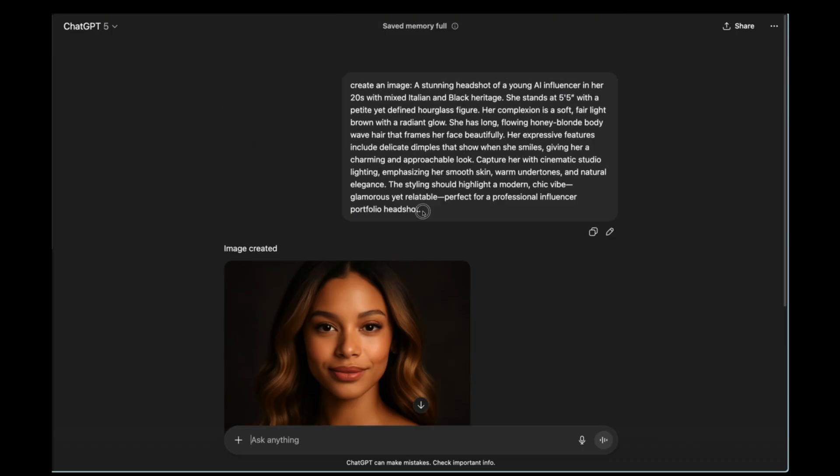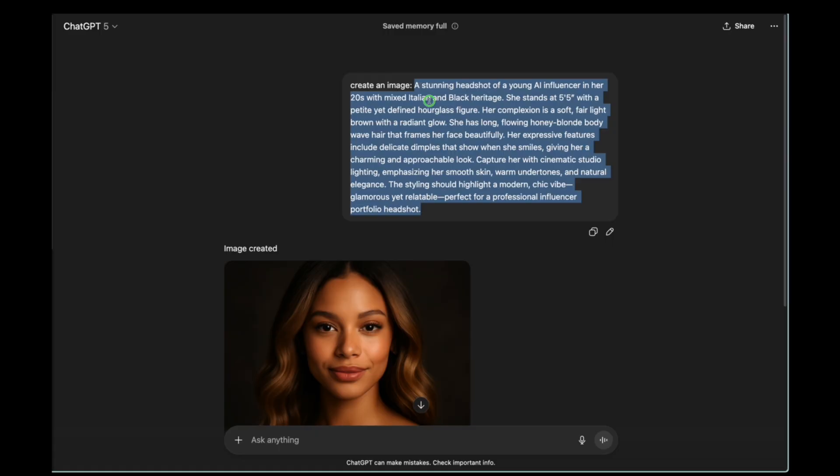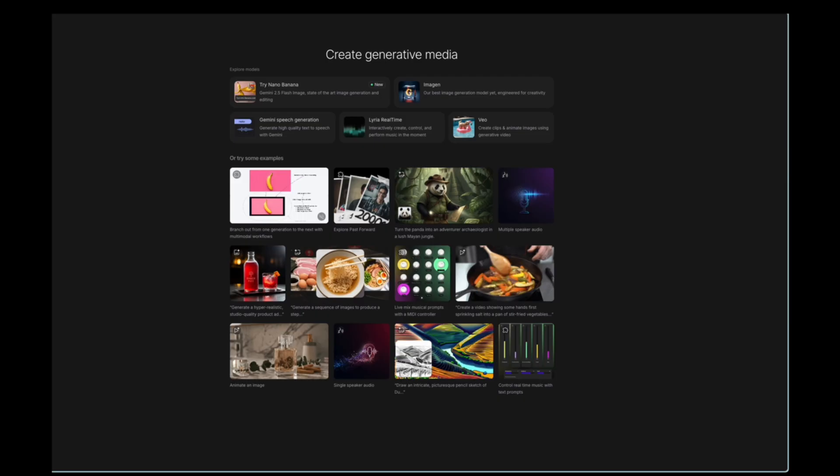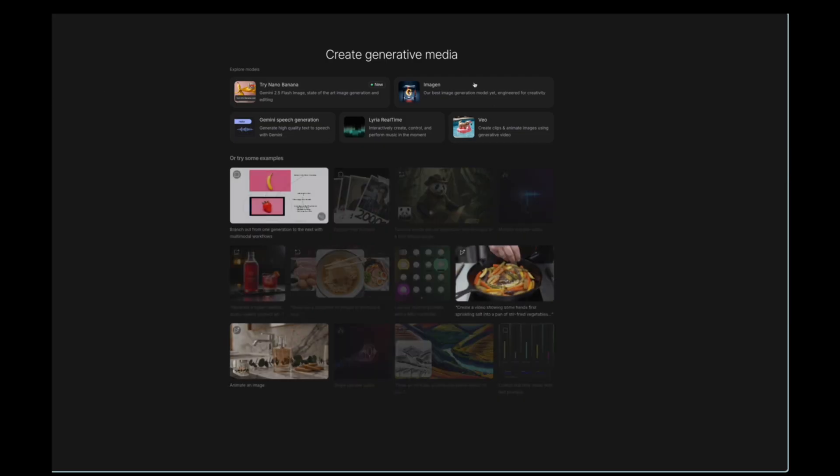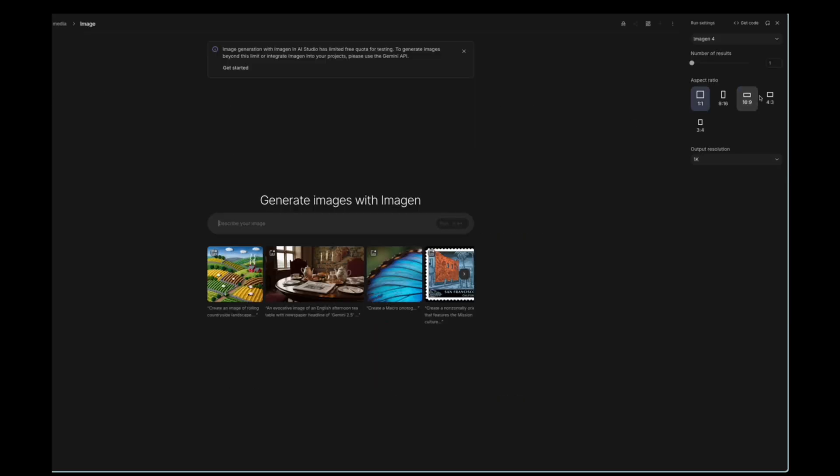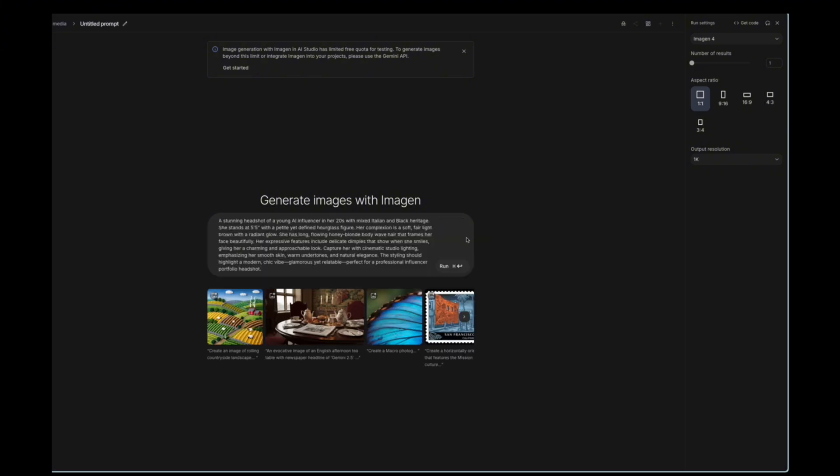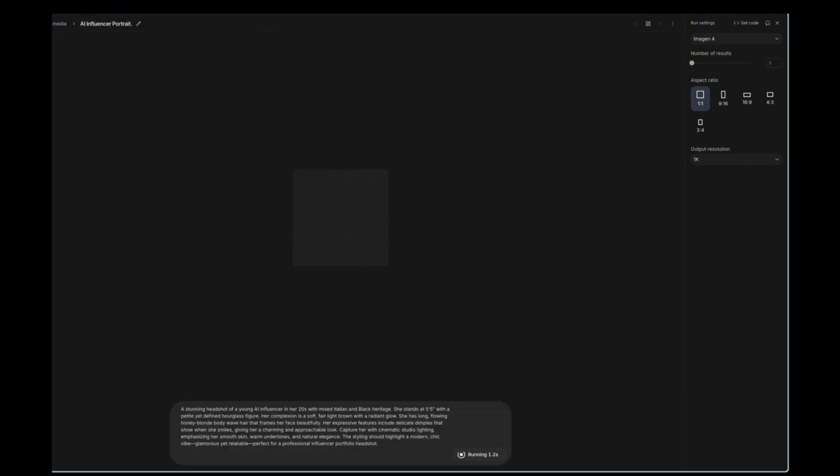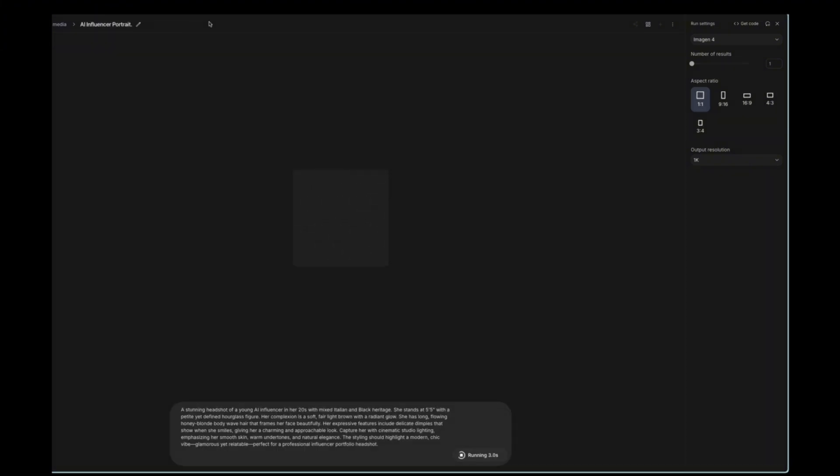What I'm going to do is take the same prompt and go to Google Gemini to use Imagine and see what we get. I'm going to do it because sometimes different platforms give different results.